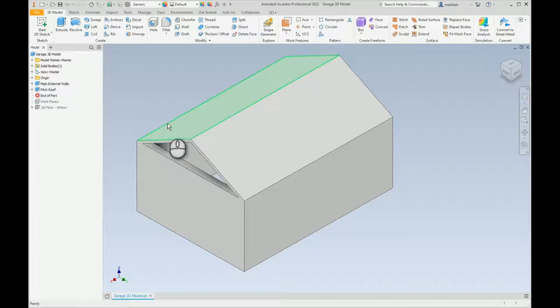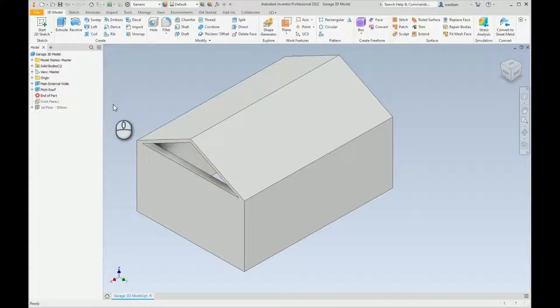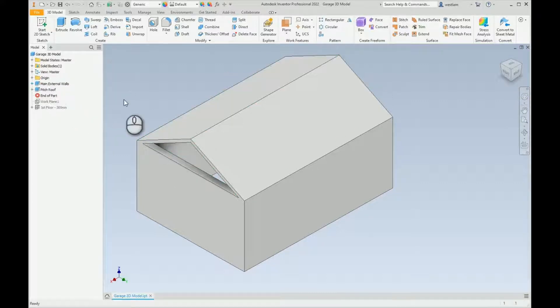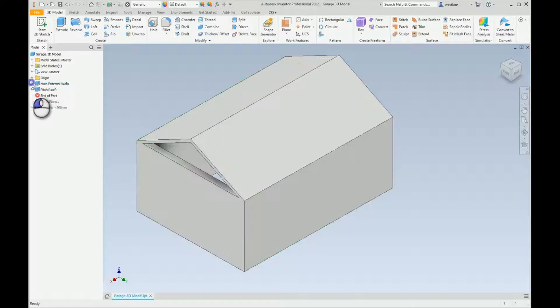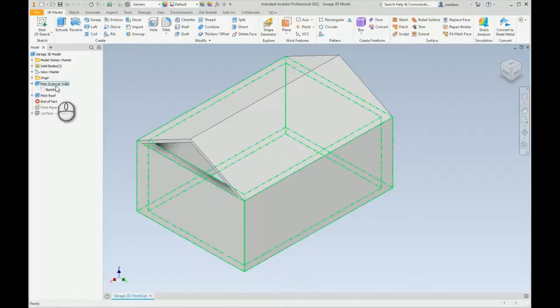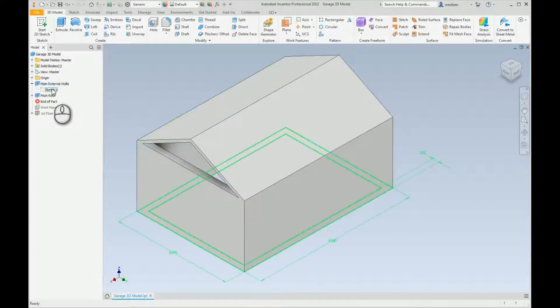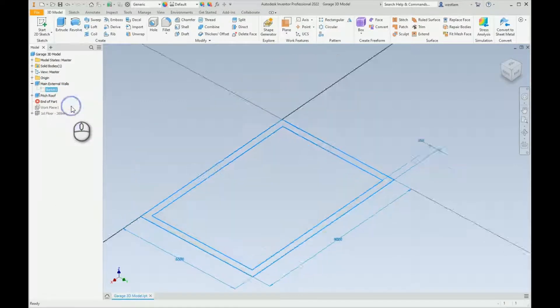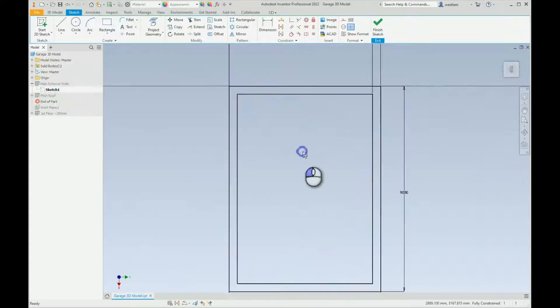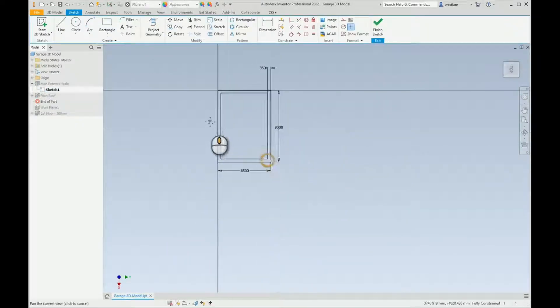Hi everybody, this one is a quick one around using maths whilst you're creating your dimensions. This is just a simple garage building I've quickly created. If we go into the main external walls, so sketch one, you can either double click or right click edit sketch and go in. At the moment you can see this is in metric.